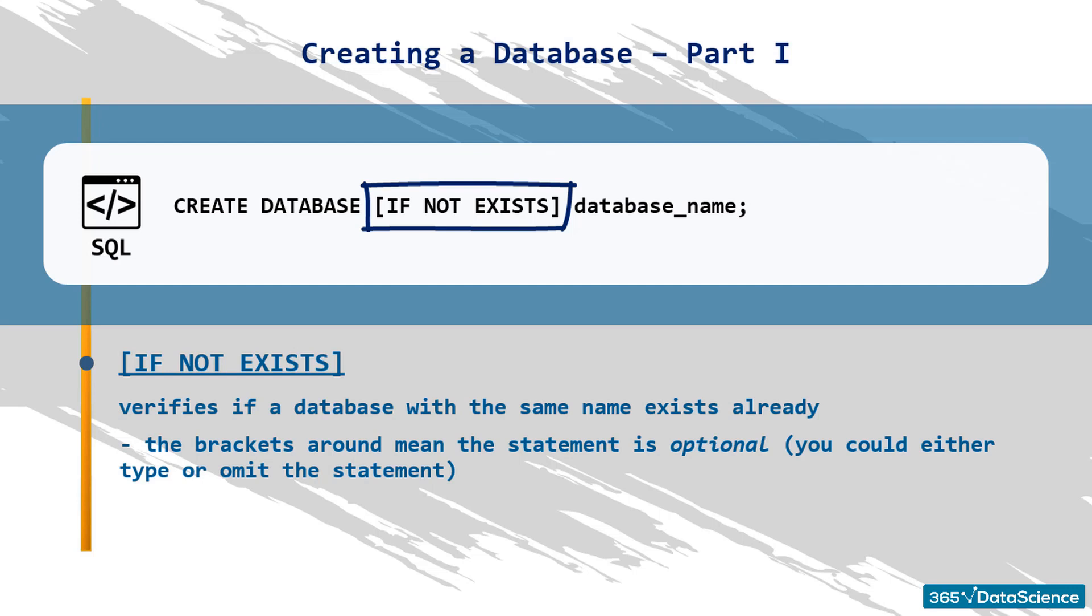Nevertheless, we advise you to always use it because it allows you to avoid potential errors when working with large amounts of data. It is good to build the habit of attaching this phrase straight after the CREATE statement.